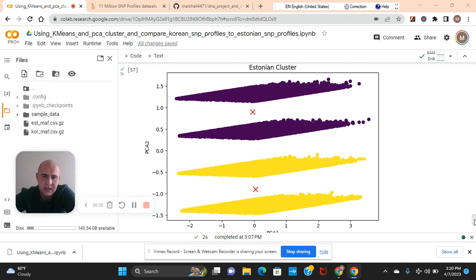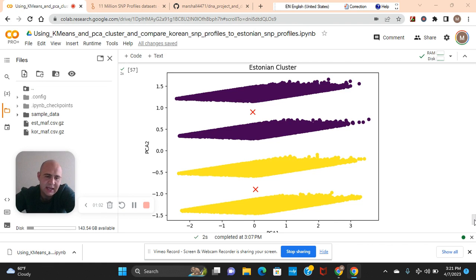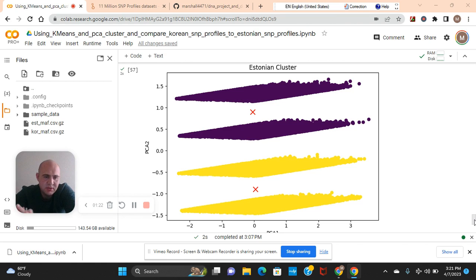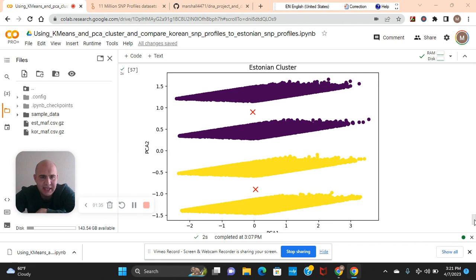These are SNP profiles of an Estonian person and a profile of Korean. The reason why I chose these two is because Asian people, East Asian and Central Asian people have some genetic similarities to Eastern European peoples, more the Slavic than the Baltic. However, Estonian is Baltic. That's because of Mongolian invasions and migrations a little bit. So it's not uncommon for them to have a little East Asian or Central Asian DNA. That's why I chose these two datasets.